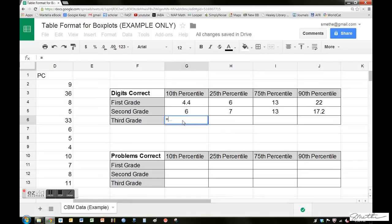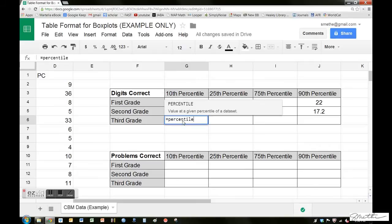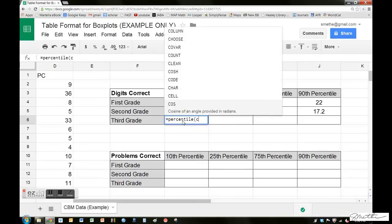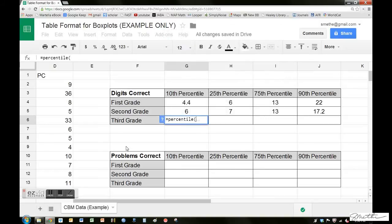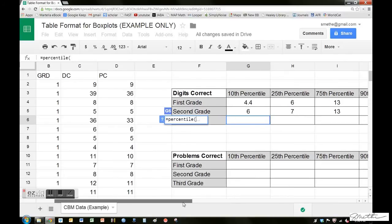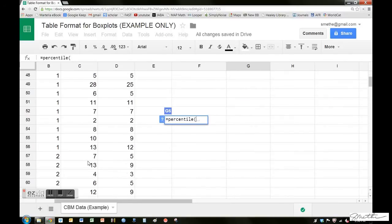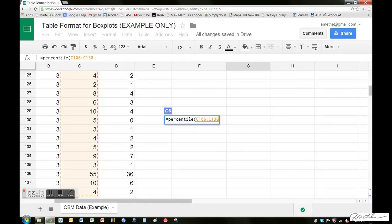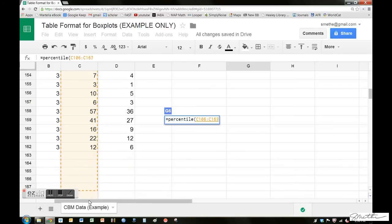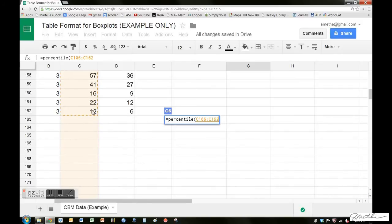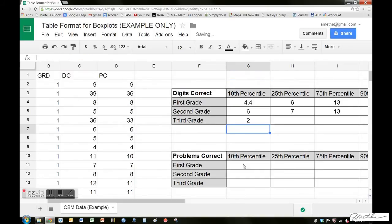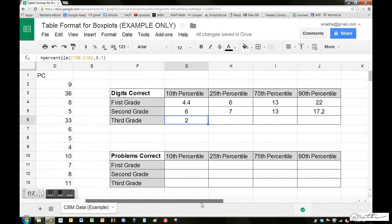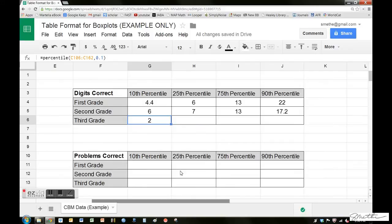I'll do the same thing. Equals percentile. I don't remember the range, so let's go back down here. Take a look at where the third grade starts. C106 to C should be about 162, if I'm remembering correctly. Yes, 162, comma 0.10, close the parentheses, and we have our score at the 10th percentile for third grade, which would be 2.